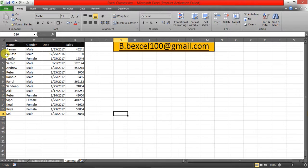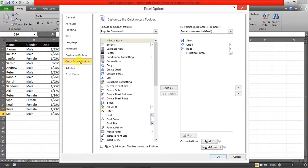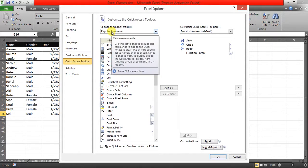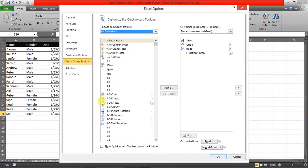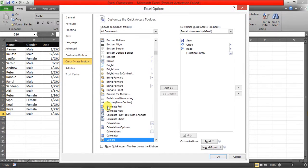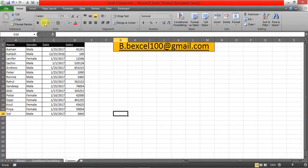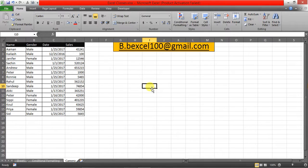Go to File and click Options, then Quick Access Toolbar. Choose Commands From, select All Commands, and select Camera. Click Add and OK. Now you can see the Camera tool is available on your Quick Access Toolbar.